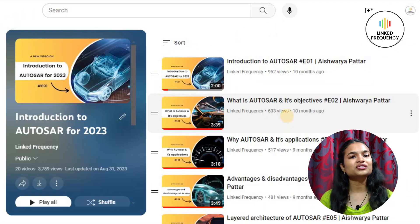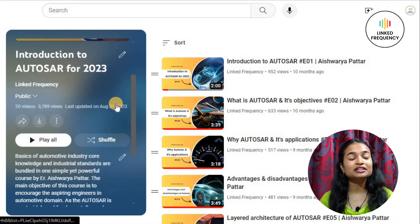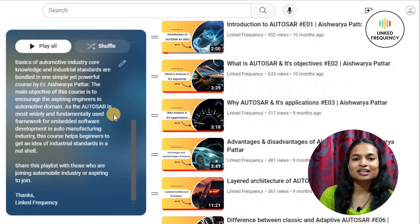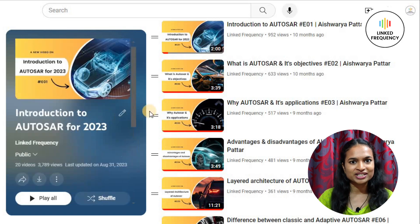Hello everyone, it's great to have you back on our channel Link Frequency and I'm Aishwarya Pattar. After creating a playlist on introduction to AUTOSAR, we are back with yet another new series which mainly focuses on AUTOSAR interview questions.